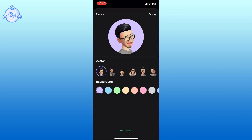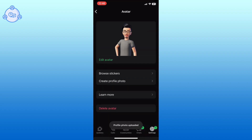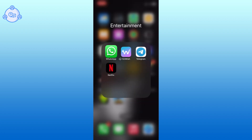It is a fun way to express yourself in your chat. And this is how you can create and use avatar on WhatsApp.